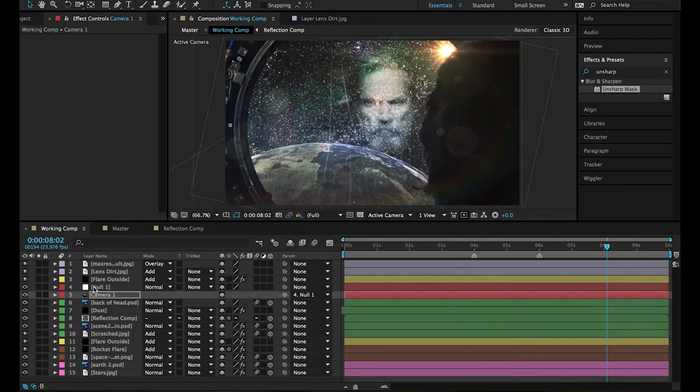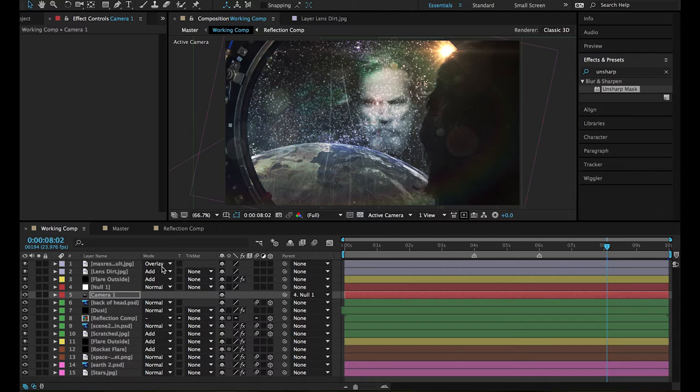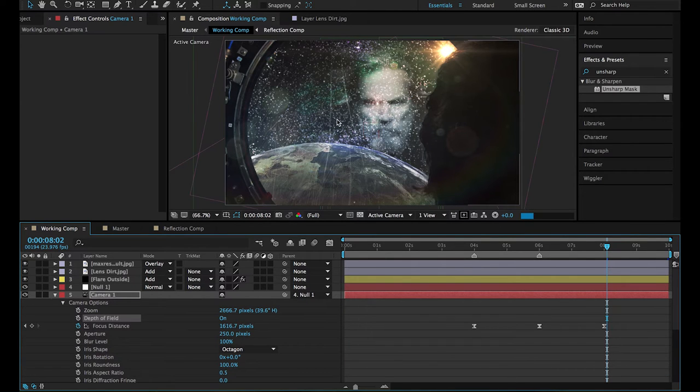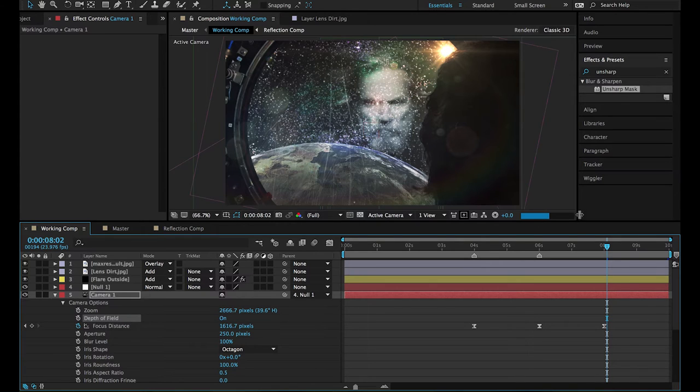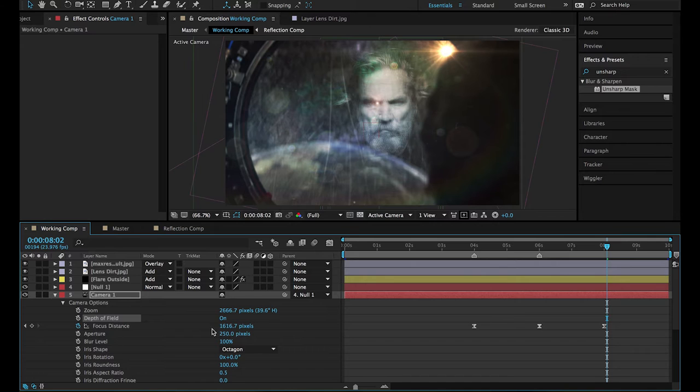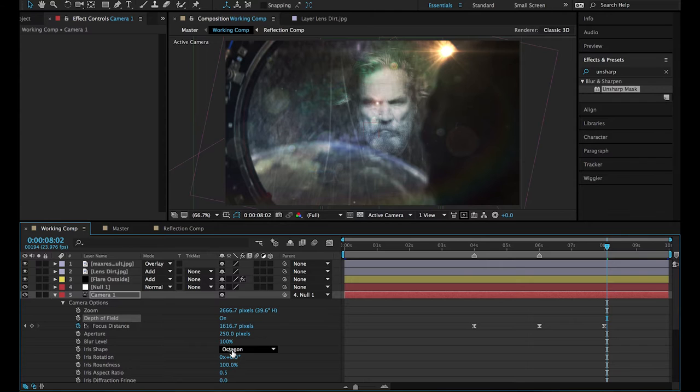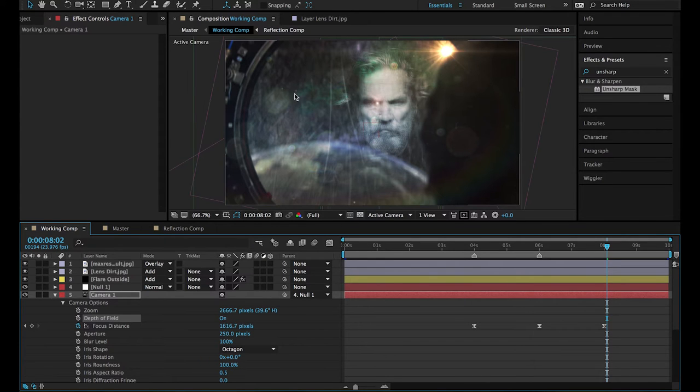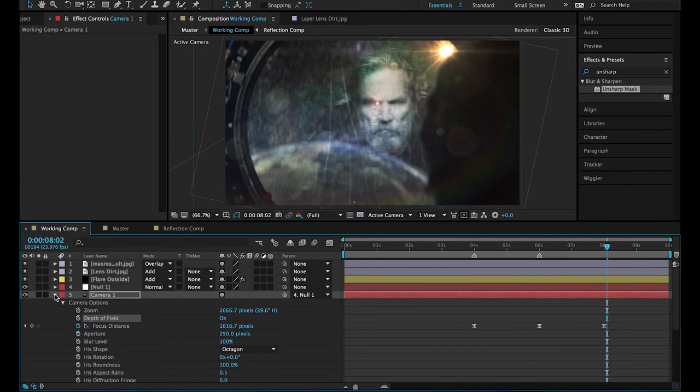So this is all good and well because I have everything positioned where I want it, and if I turn the depth of field back on, it takes a while to calculate because there are multiple layers. Adding to that, it's got an aperture value of 250 pixels. It's an octagon shaped iris instead of the fast rectangle, and it's got 100% roundness and the aspect ratio is 0.5 to get that anamorphic look. So it takes a while to calculate stuff.